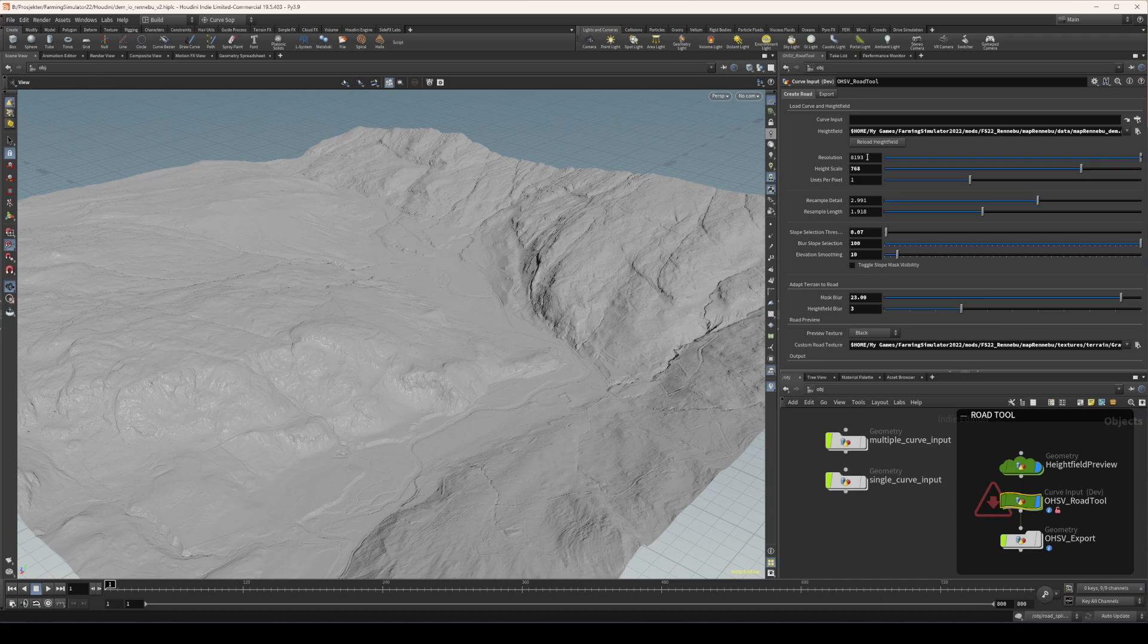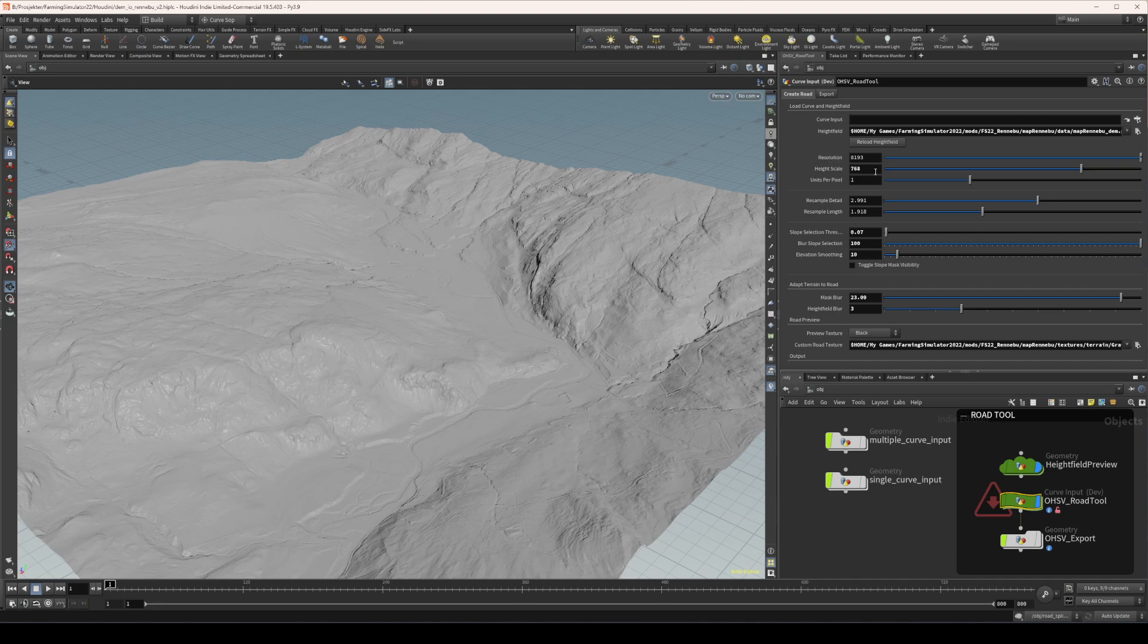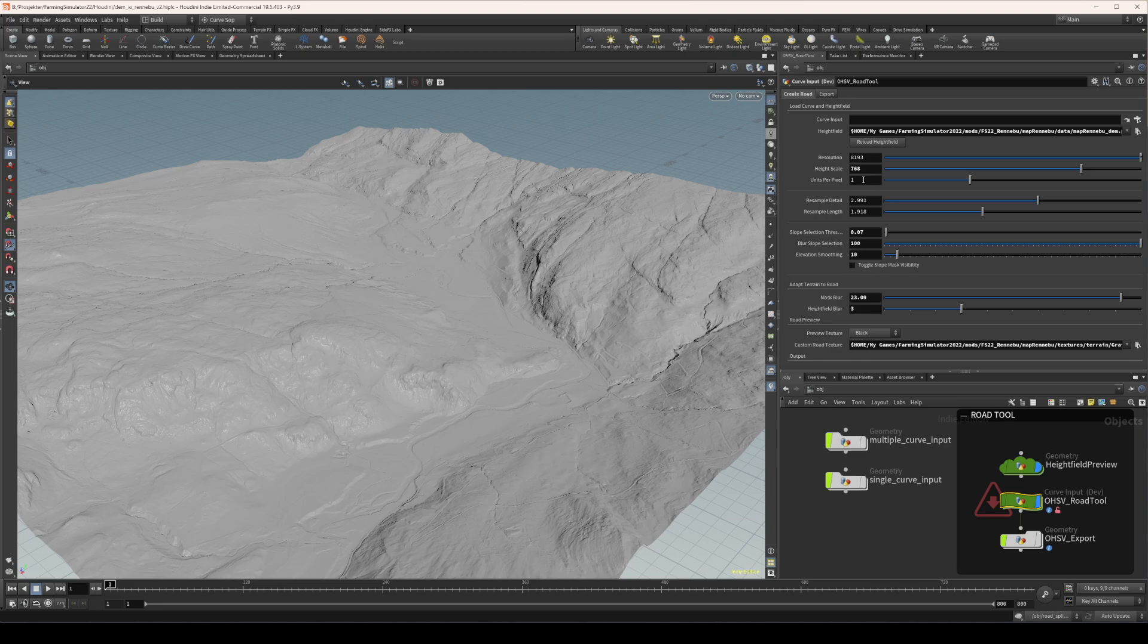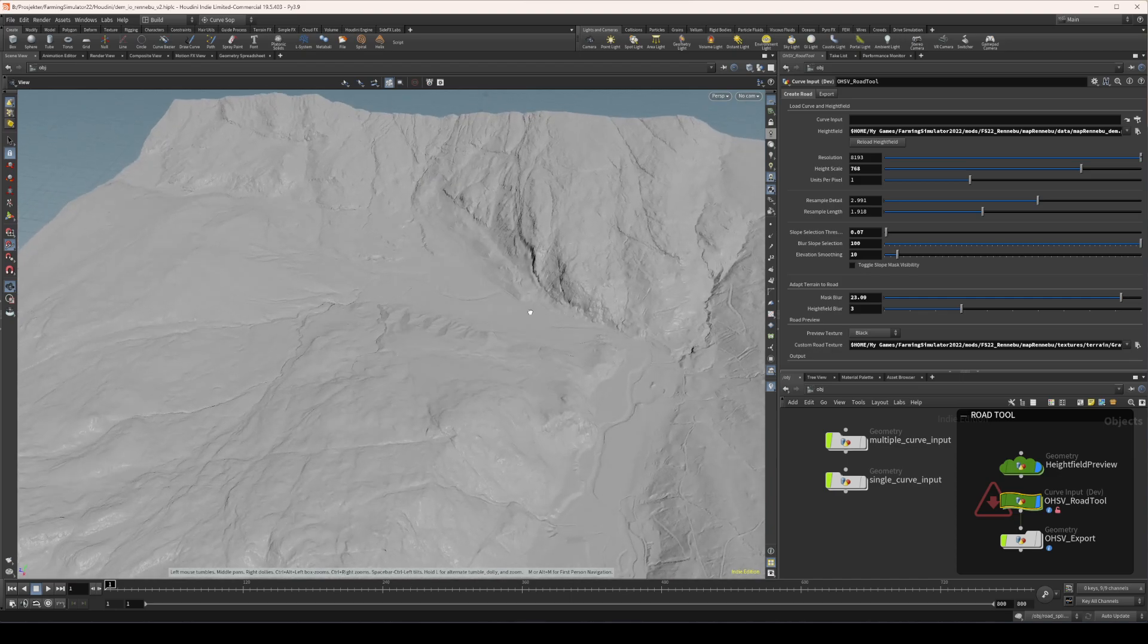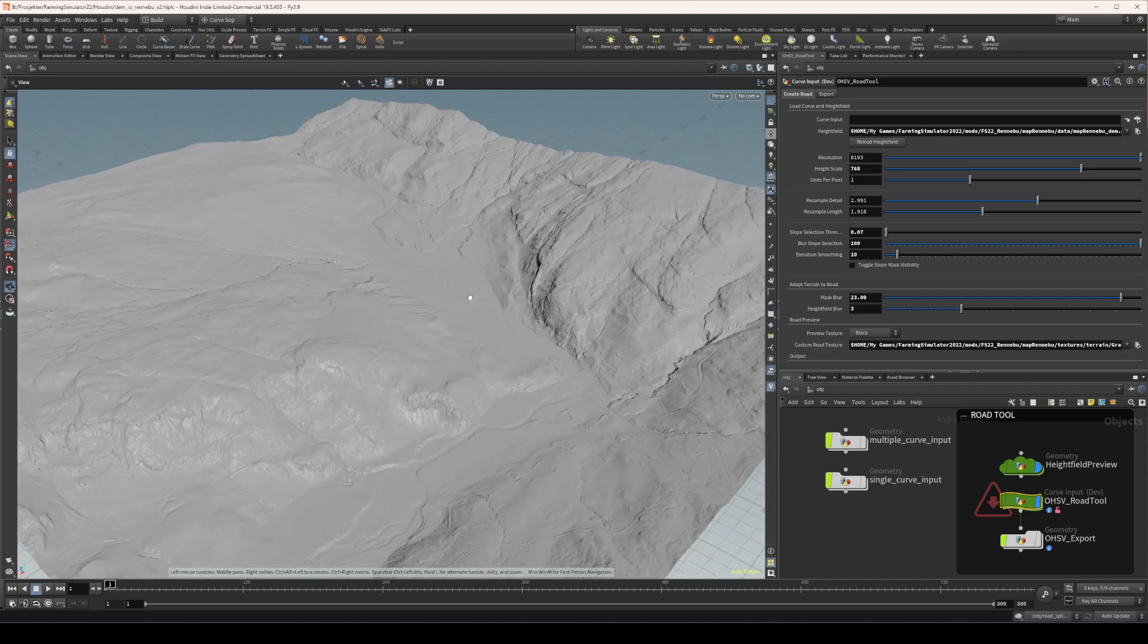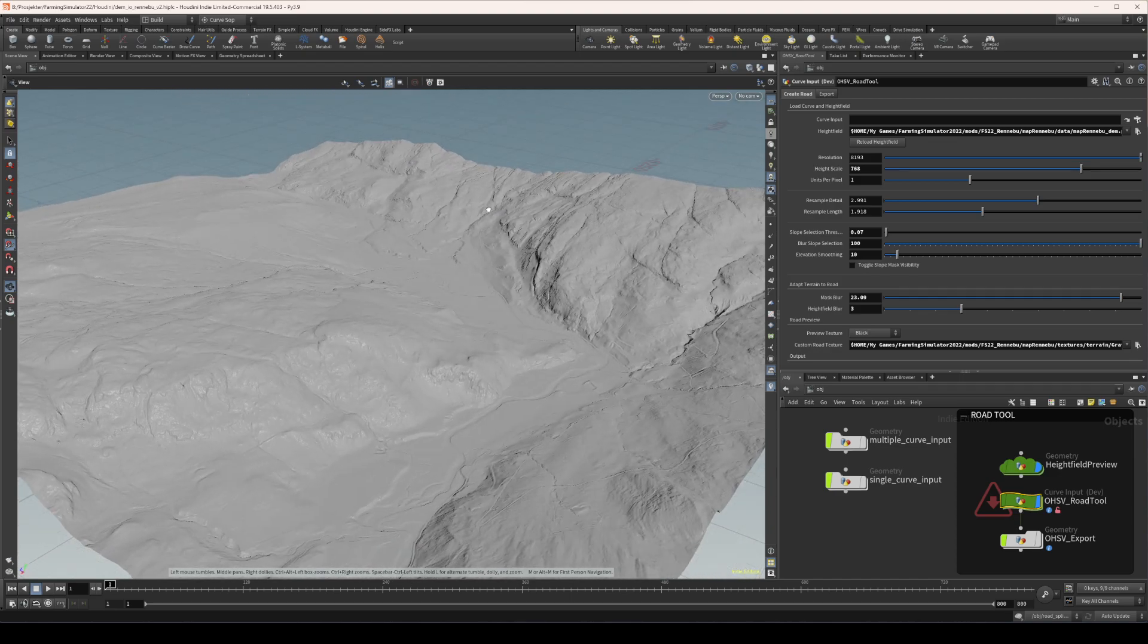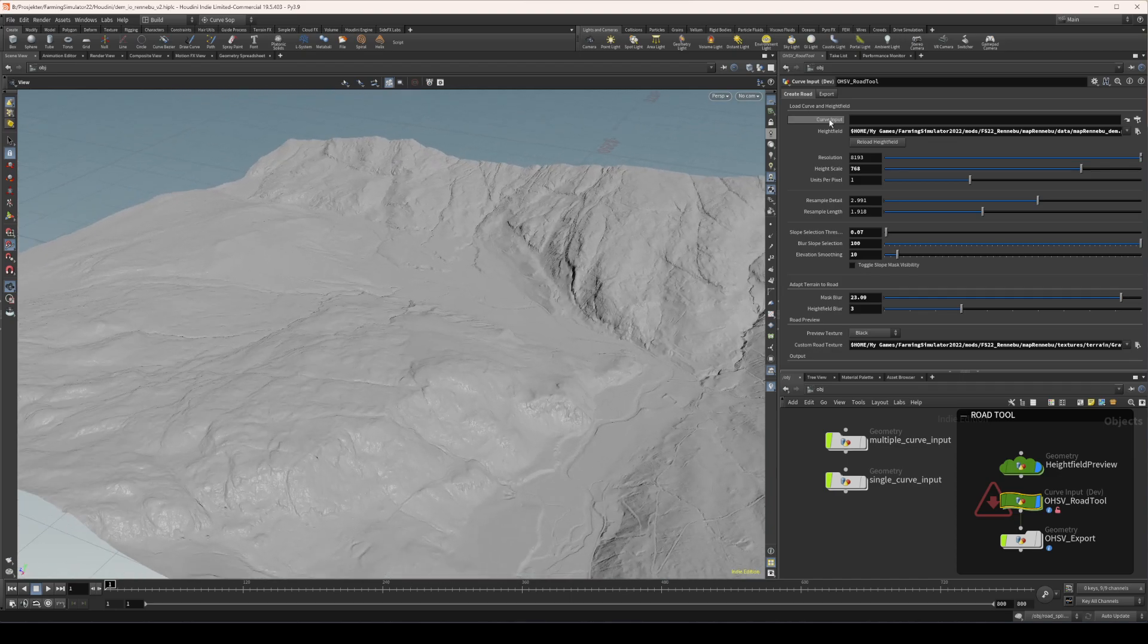And these settings here, they reflect the actual settings used in GE. So the resolution is the height map resolution, height scale is whatever you set in height scale in GE or the i3d in a text editor, and the same for units per pixel. So all of these will actually work one to one, plug and play.